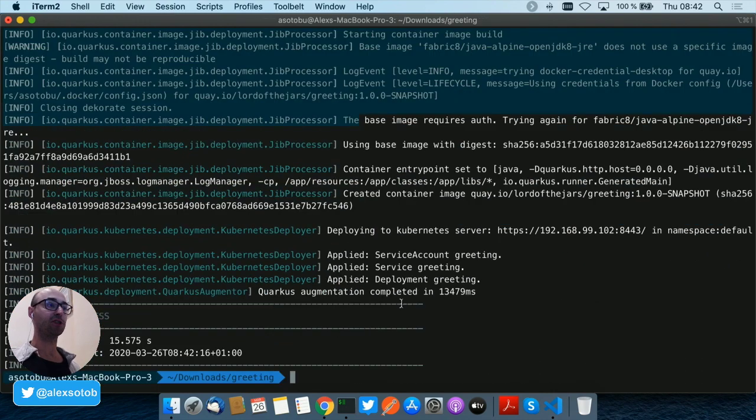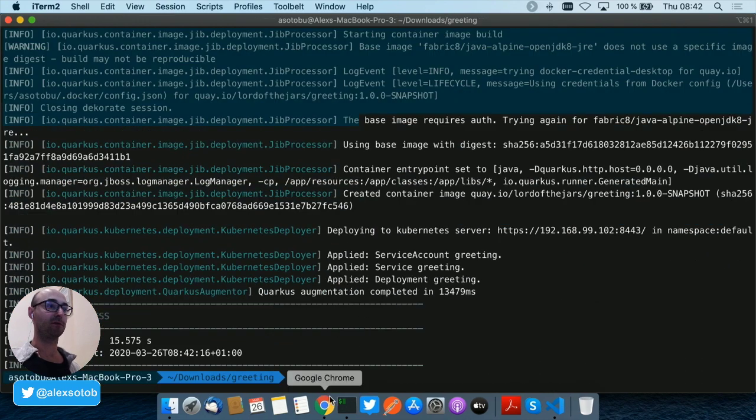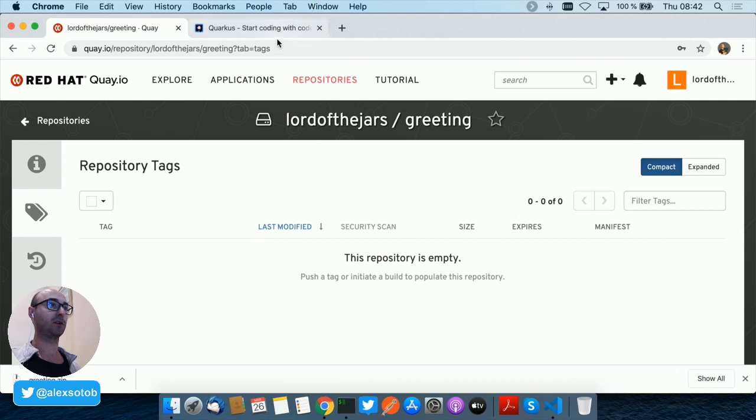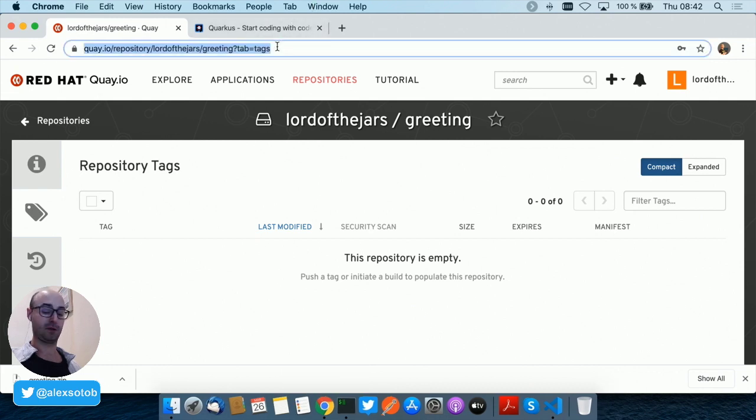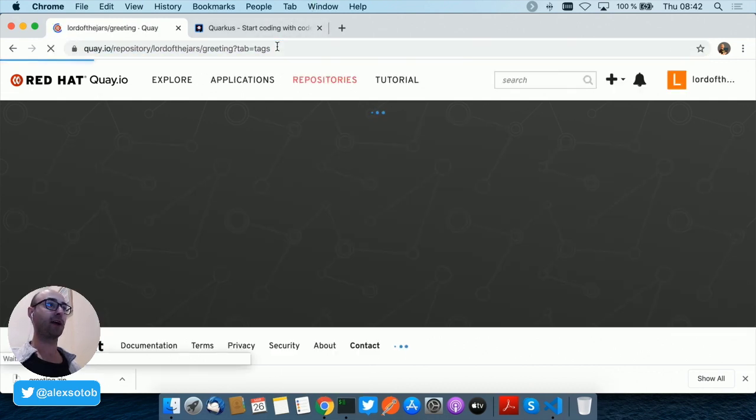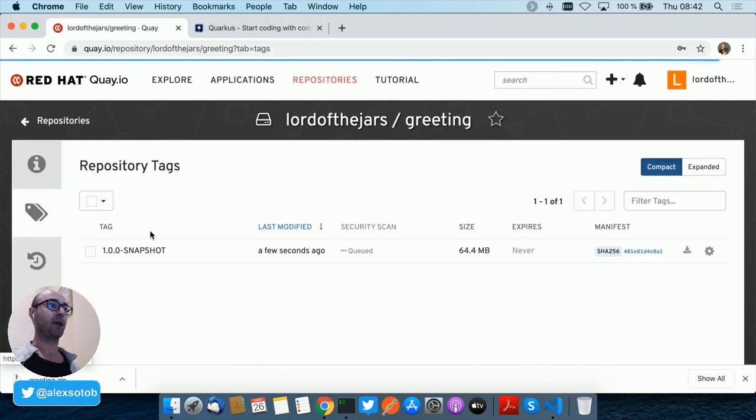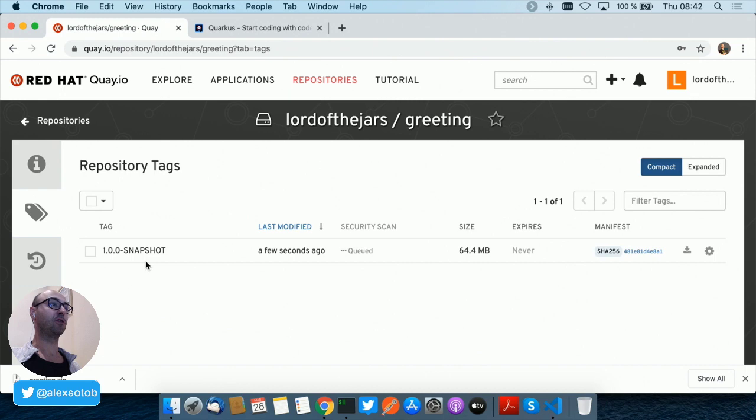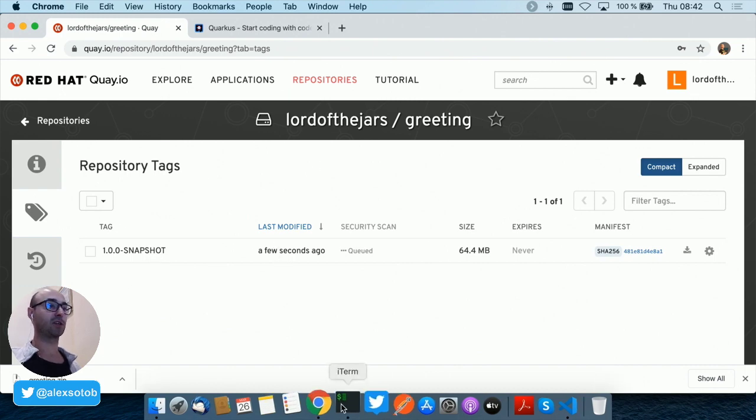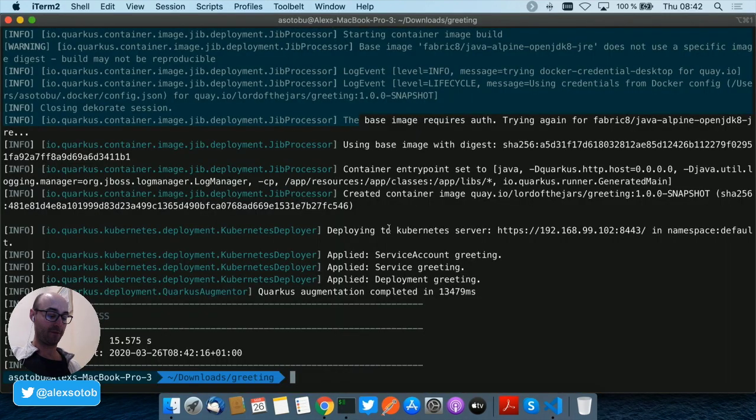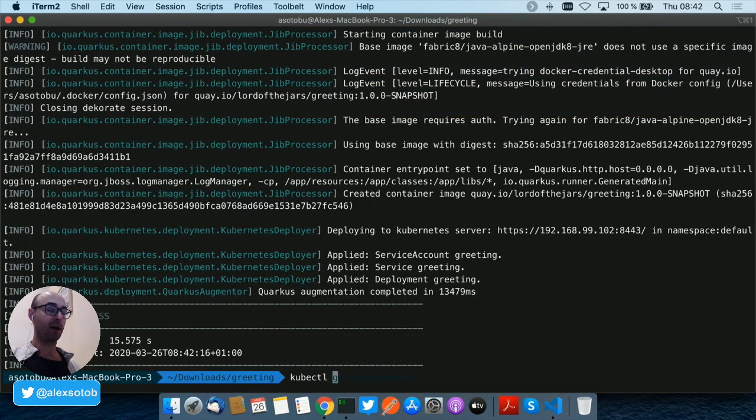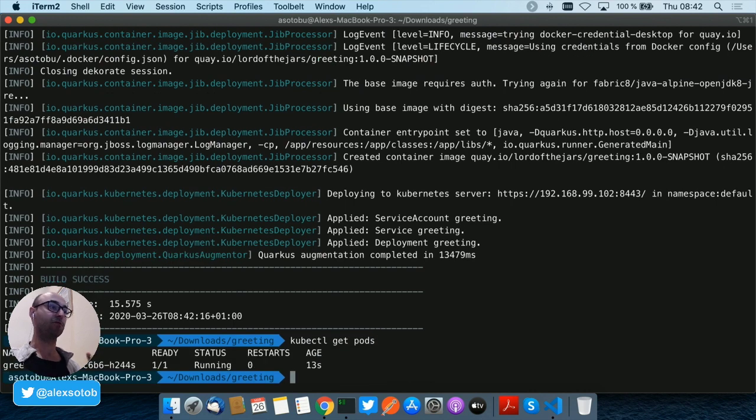Then the image is pushed. Notice that I can go here and refresh and you see that the version 1.0.0-SNAPSHOT has been pushed a few seconds ago. And if I do kubectl get pods...